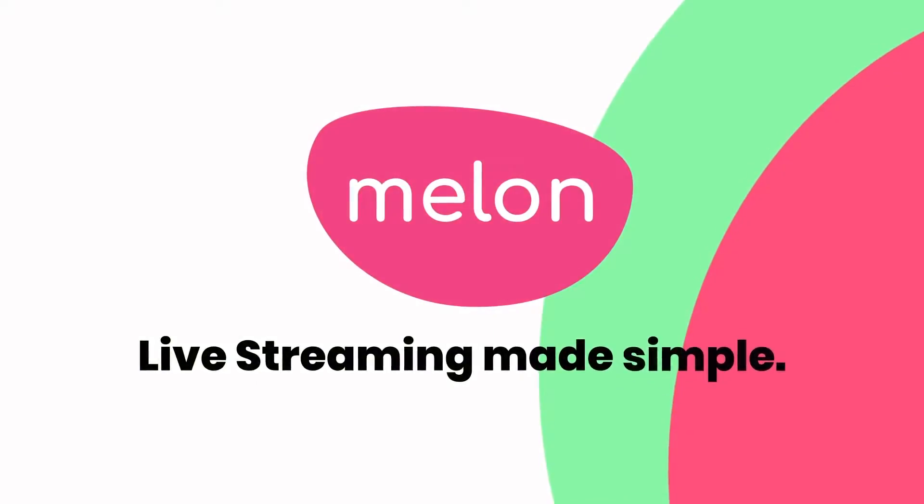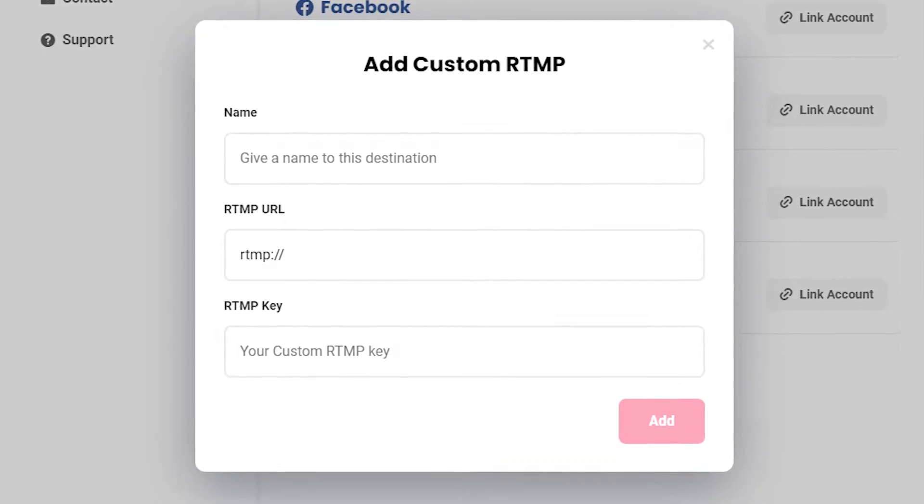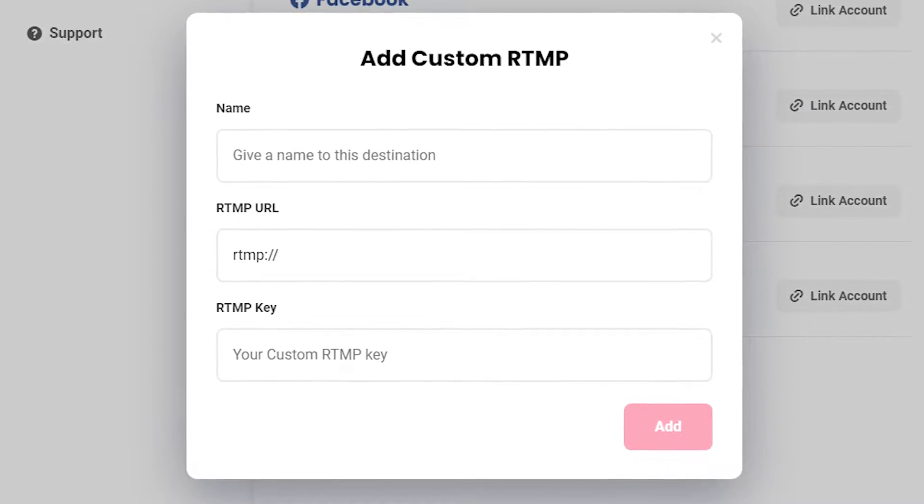In this video, I'm going to show you how to stream to a custom RTMP, which is a platform that we do not support. If you're not sure what an RTMP is, essentially it allows you to stream to a custom destination. So if you have your own website or a platform we don't support, you can use RTMP to broadcast there. All you need to know is the RTMP URL and the stream key, and you can easily start broadcasting there.